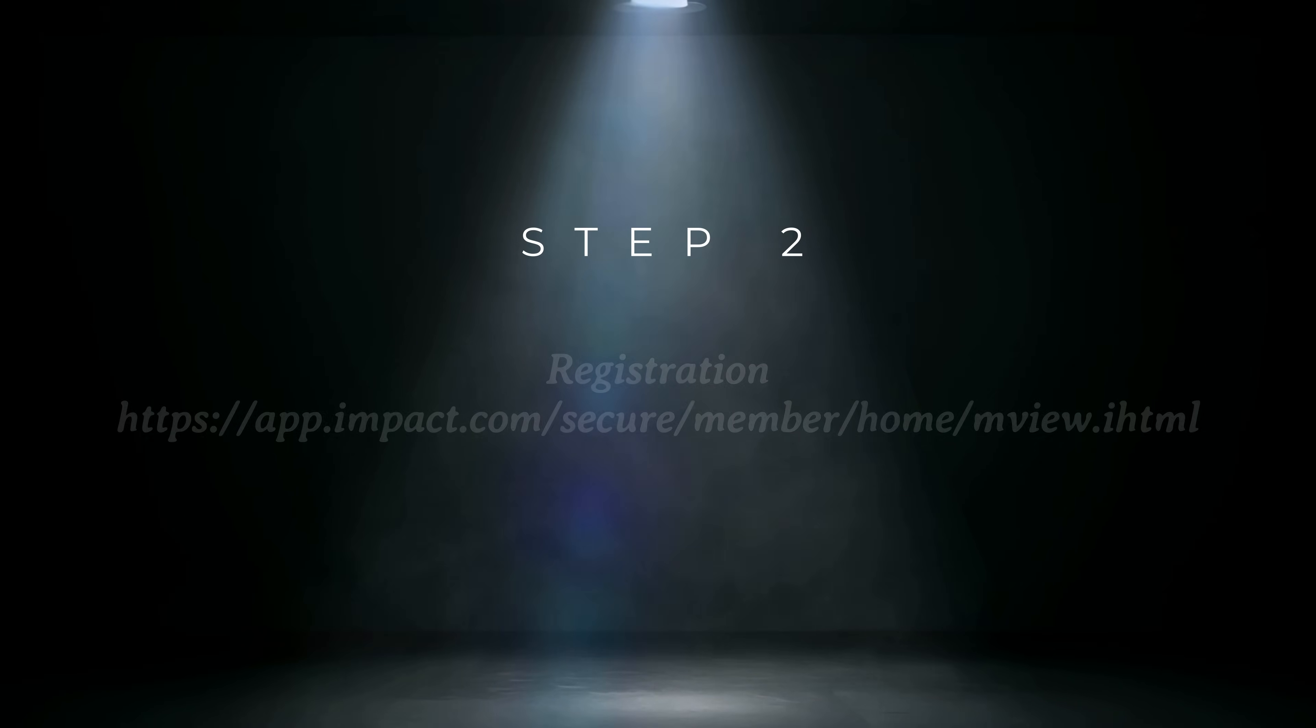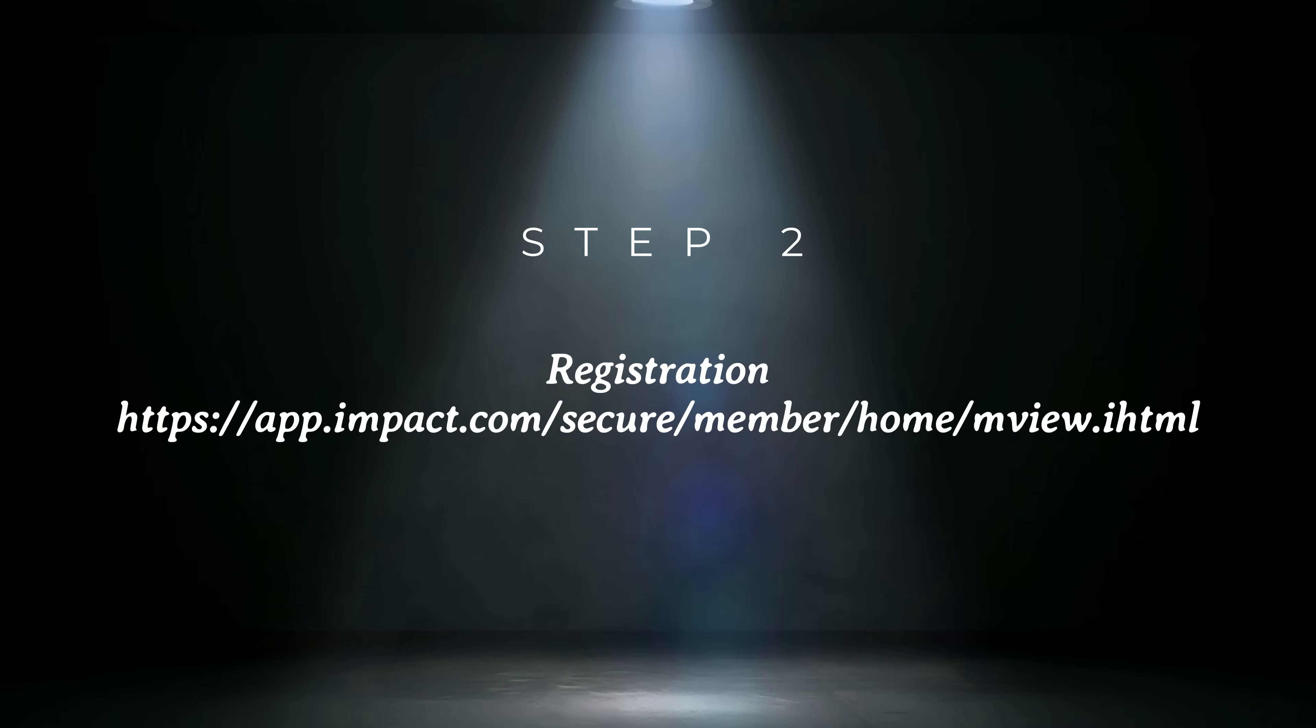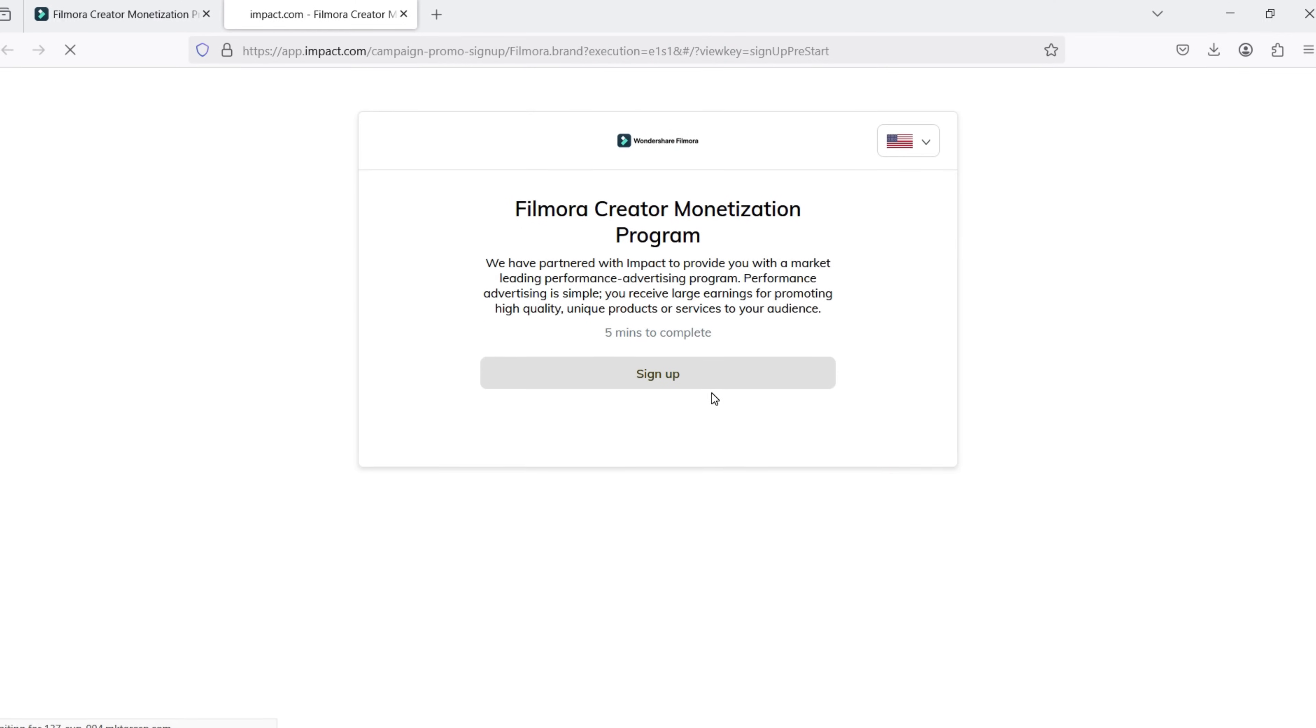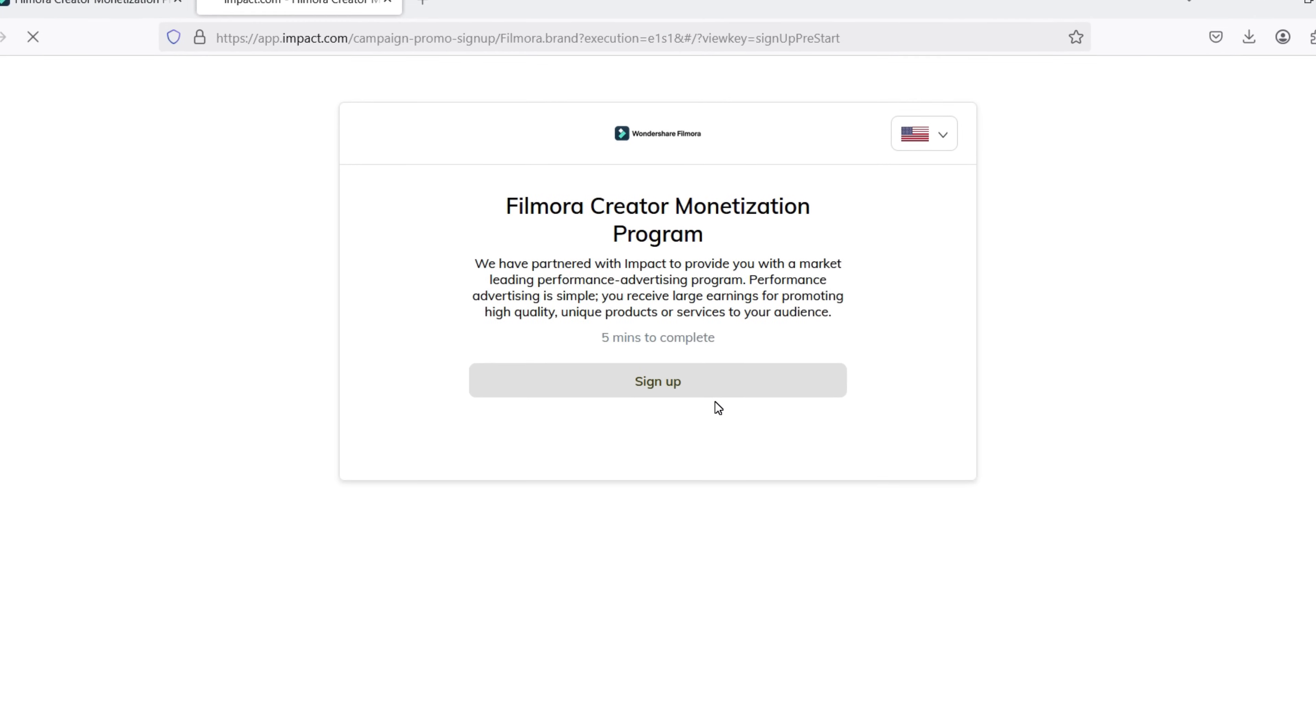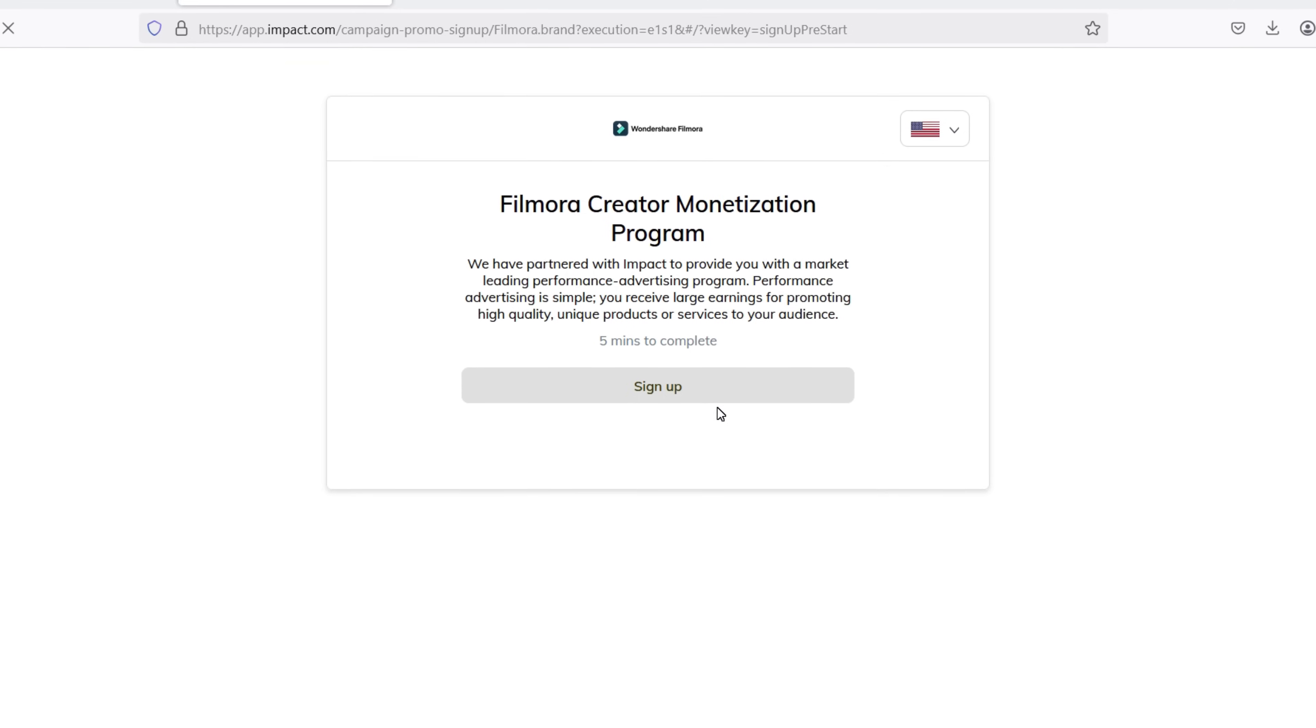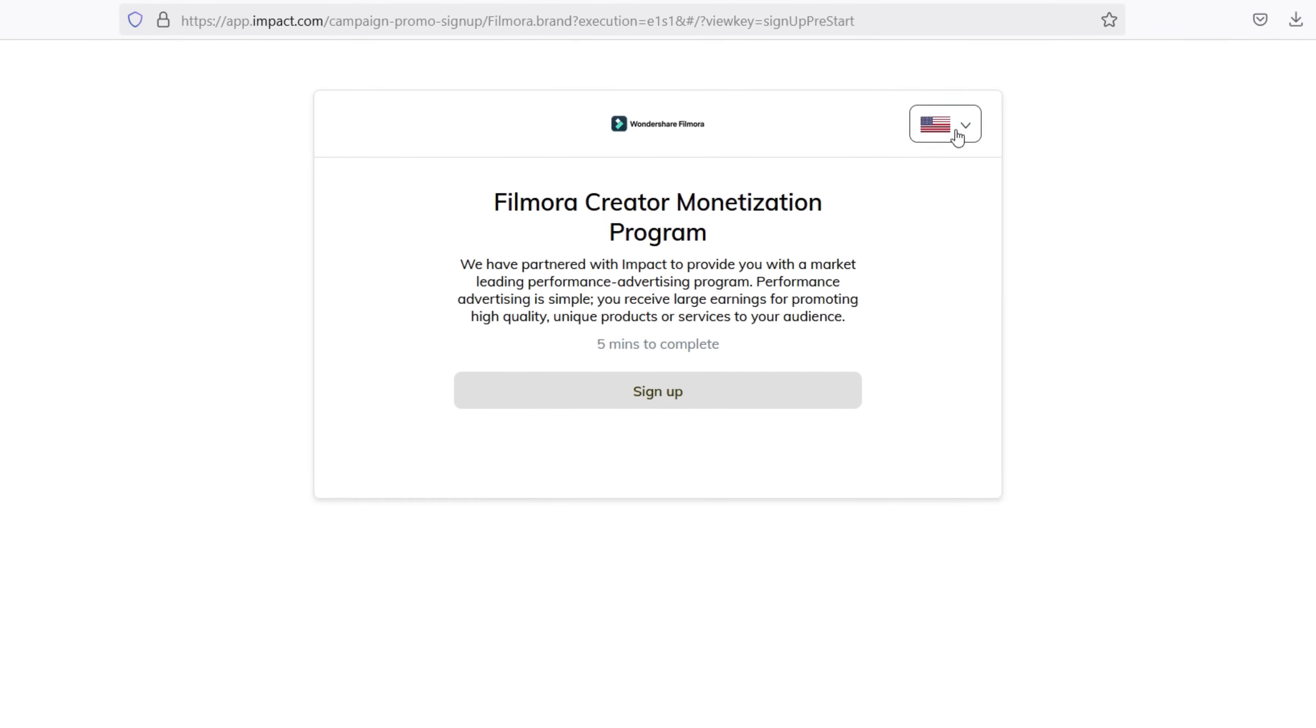Step 2. During the registration process, you will be directed to sign up on IMPACT, Filmora's trusted third-party platform that ensures secure tracking and timely commission payouts. Let me guide you with the registration process.